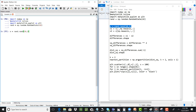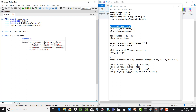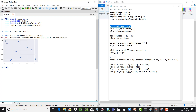Step one is initializing the environment. Step two is creating a list of ten random points, and then we can plot them to see our data set.